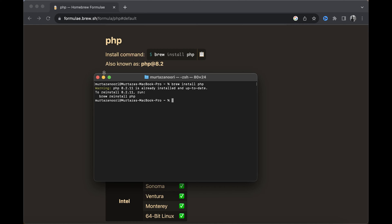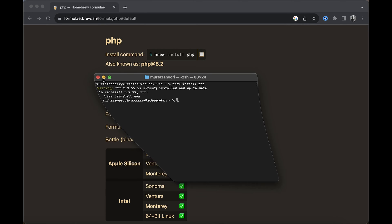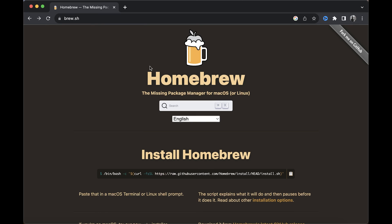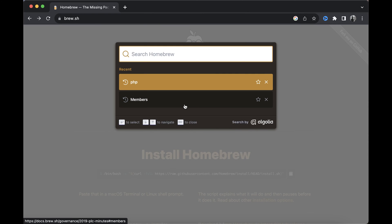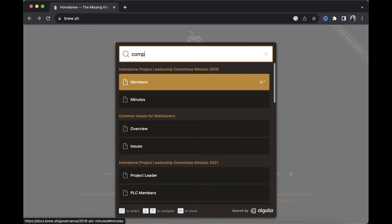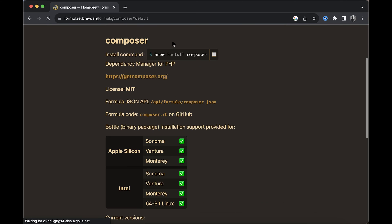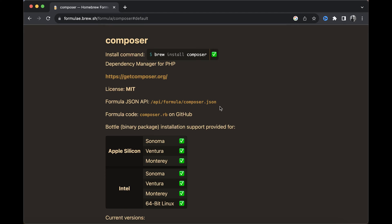Now another thing we need is Composer. Simply type in Composer in your Homebrew search and copy this text.